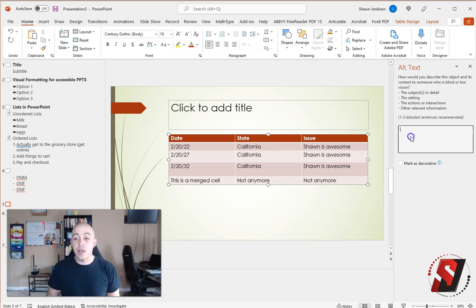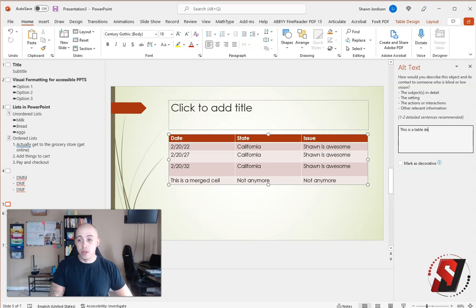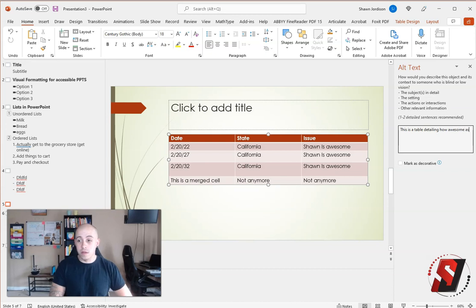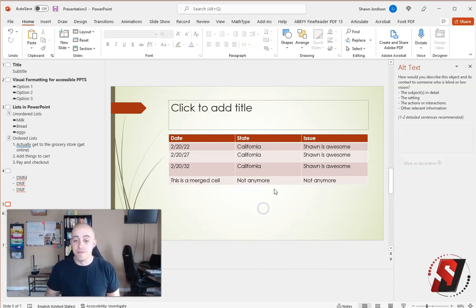The last thing we want to do is give our table some alternate text. This is a table detailing how awesome Sean Jordanson is. And that's it. And that's how you make an accessible table in PowerPoint.